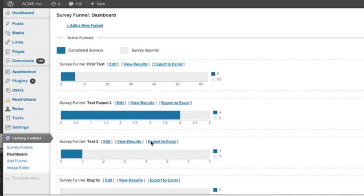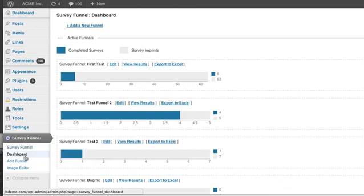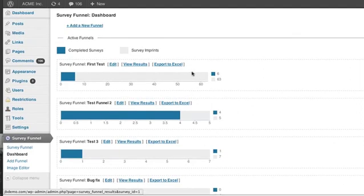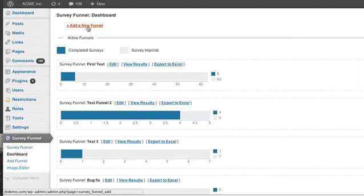So I've already installed it and down on the left you see that I've got the options for SurveyFunnel. If I click on the first link, it takes me to a page where there are some videos like the one you're watching here, and the second link takes you to the dashboard which is what I'm looking at right here. Now I already have set up some demonstration funnels, but you're not going to have any when you first set one up, so what you want to do is click the link to add a new funnel.